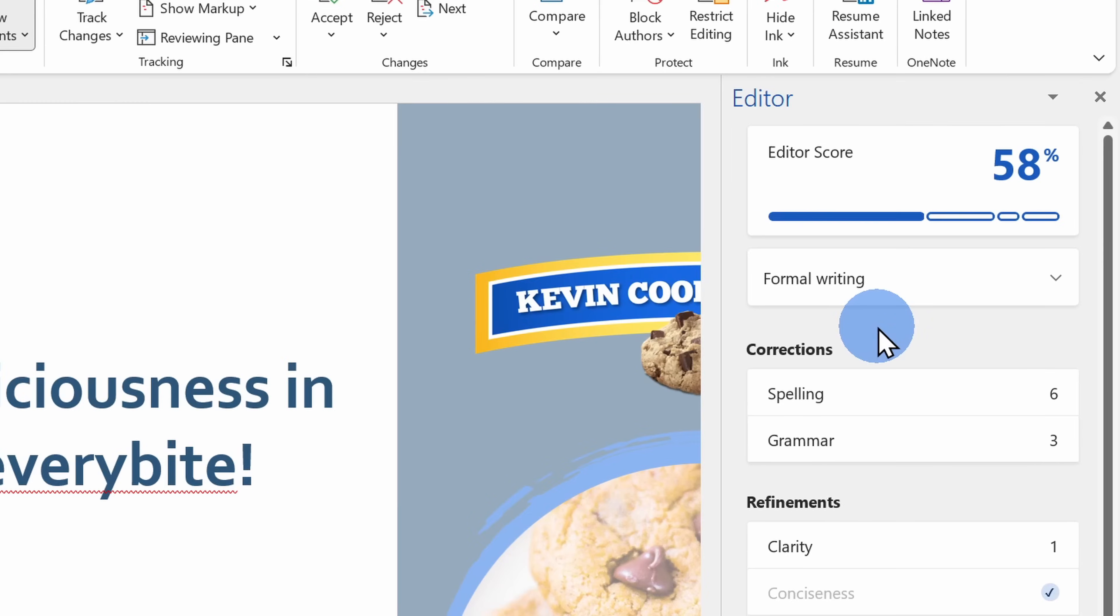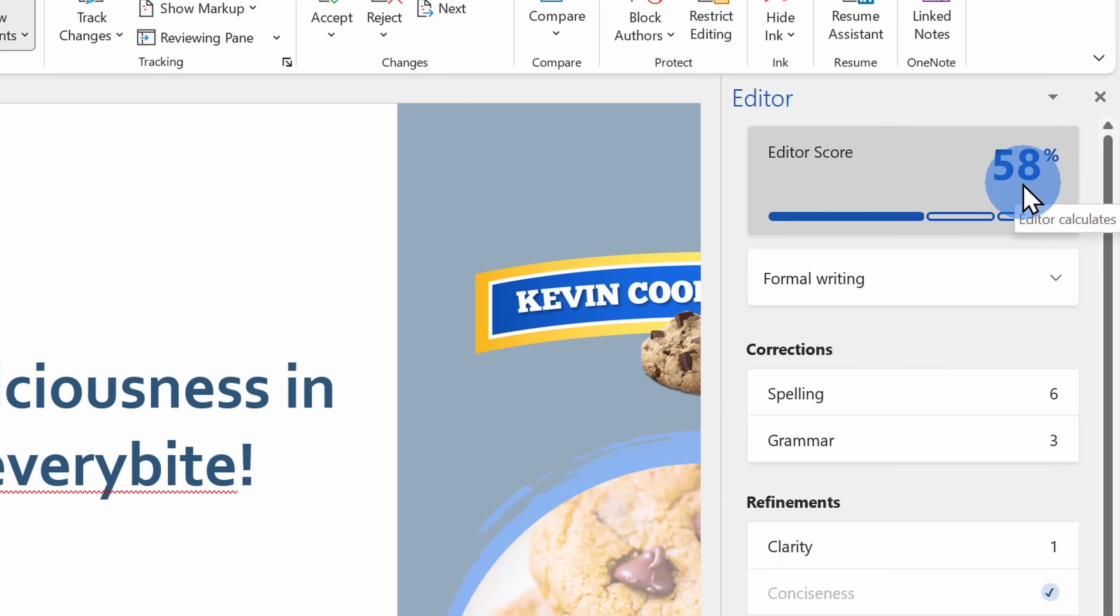This opens up the Editor pane over on the right hand side and look at that, my Editor score is 58%. That's pretty rough, but remember, it's the final product that counts and I'm going to get that score up.